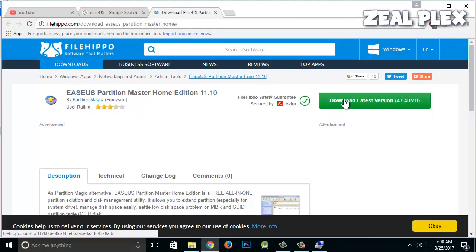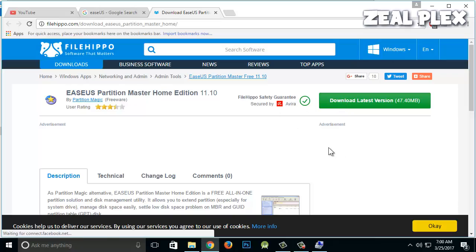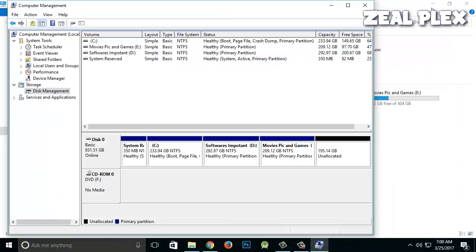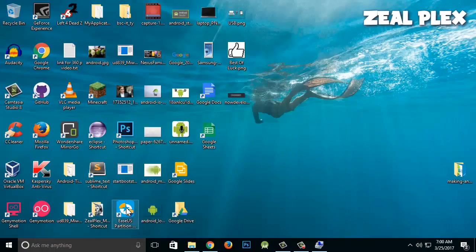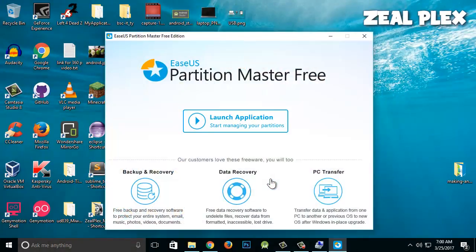You have to download this application, and after it has been downloaded, go ahead and install it — it's the simple process of Next, Next, I Agree, and so on. After it has been installed, you will get an icon on your desktop. All you have to do is open it up, click 'Yes' on the pop-up, and then launch the application.